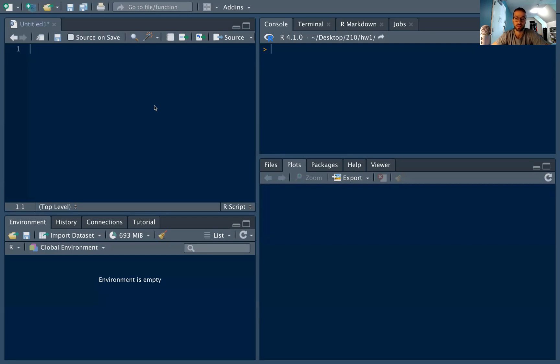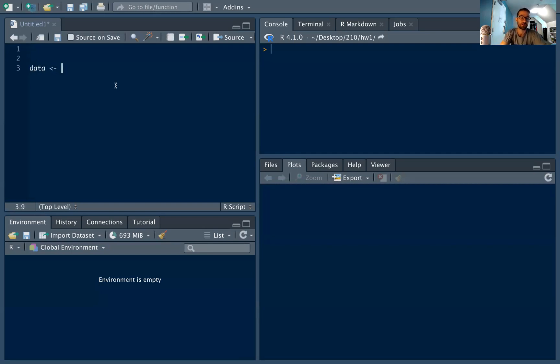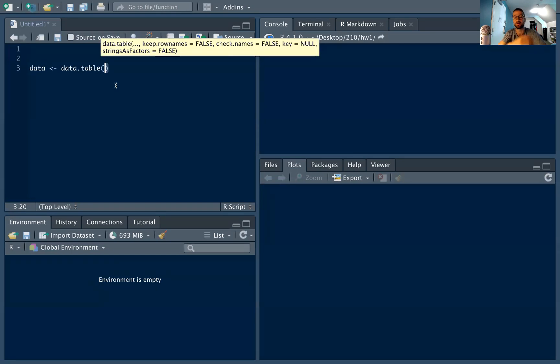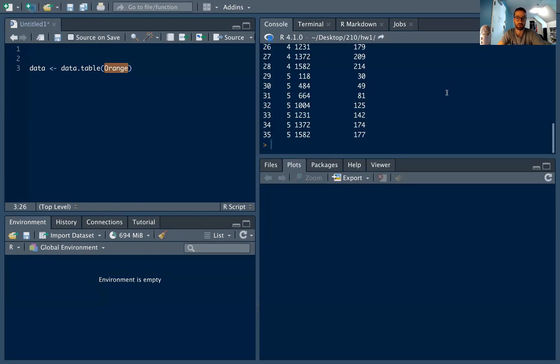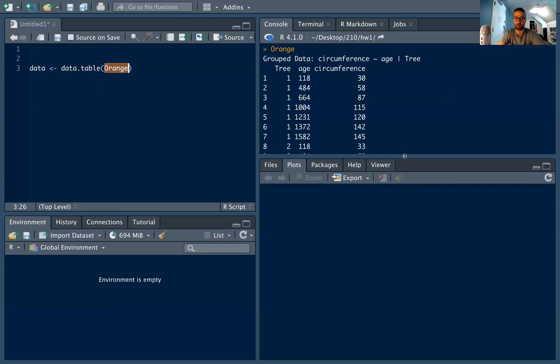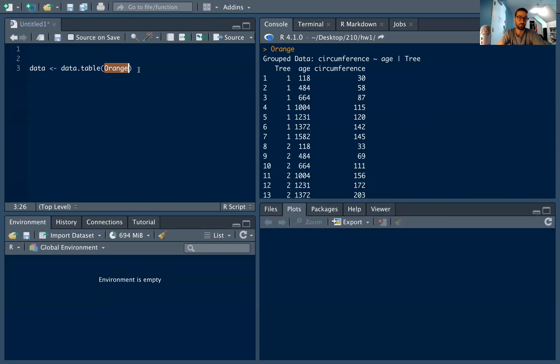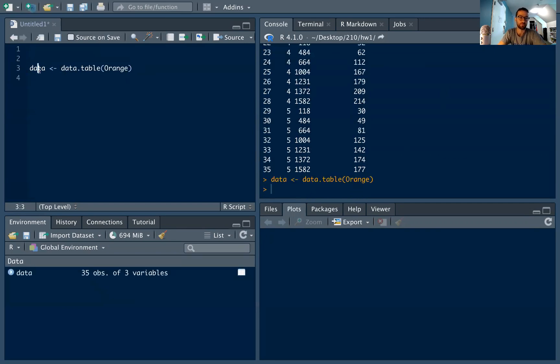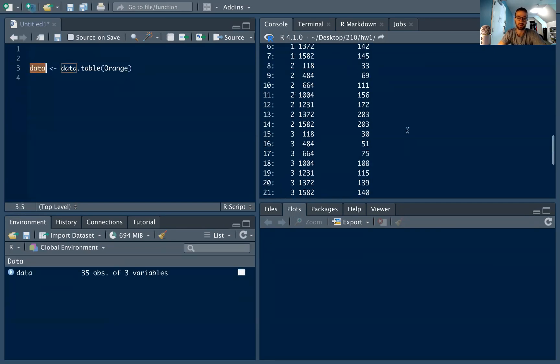The ggplot2 package, which we're talking about in this series, really likes long format data, which is why it's important to use it. So we're going to start by loading a preloaded data set in R, which is called orange. If you notice, if I highlight and run orange, it's pre-populated in R. I'm just going to define it as a data table because I like data tables, like working with them.